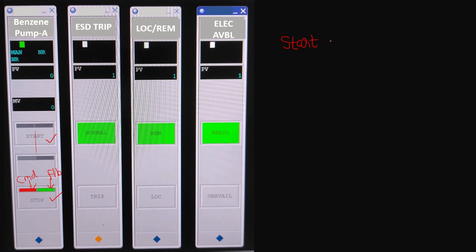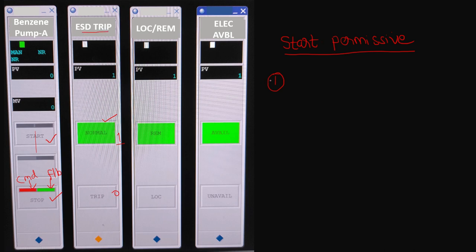We call those healthy tags 'start permissives.' In this example there are four important start permissives that must be healthy. The first is the ESD trip tag. You can see it is showing 'normal' and PV equals one — where zero means tripped and one means healthy. Currently PV is one, so there is no ESD trip. As per the start permissive requirement, ESD must be in healthy condition. This is the first start permissive.